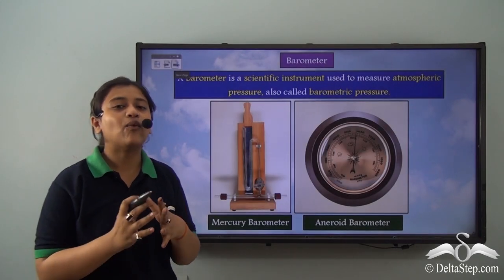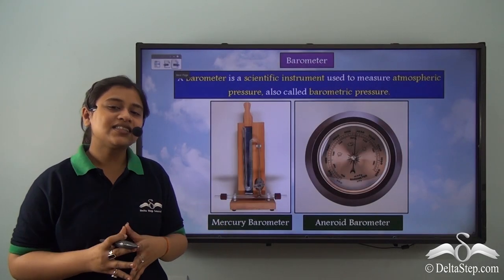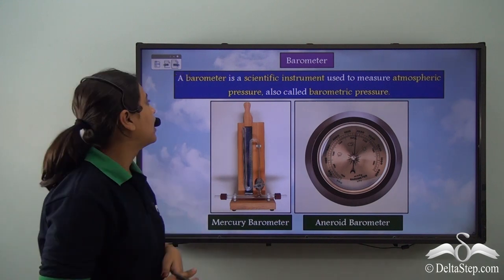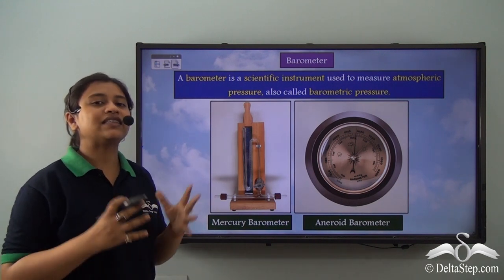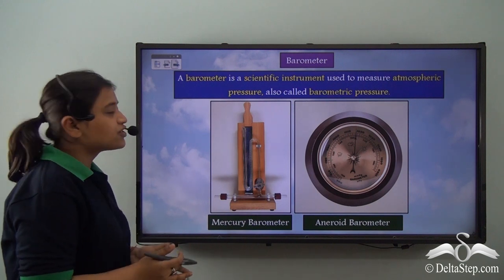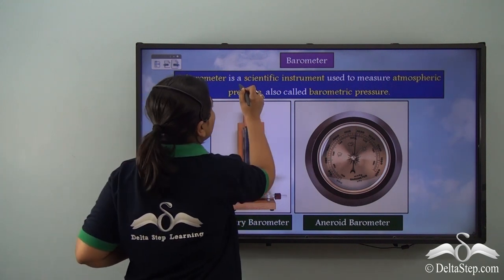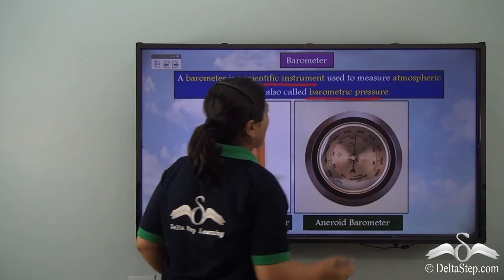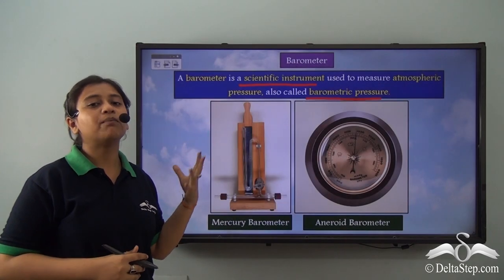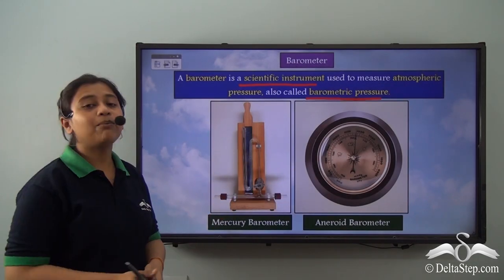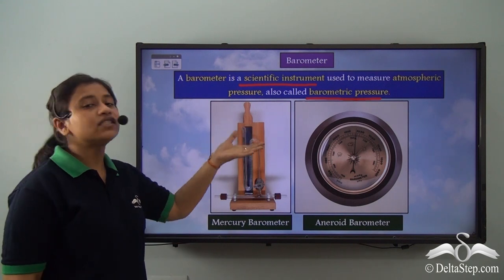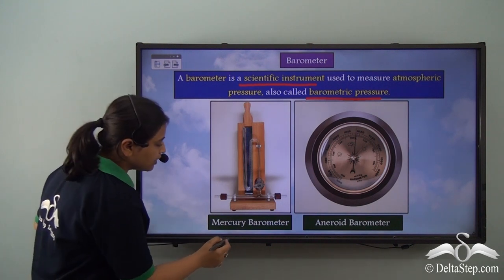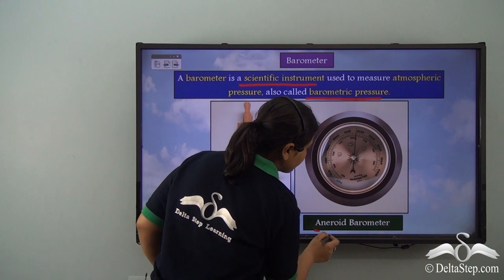Now that we understand what atmospheric pressure is, let's see what is used to measure it. A barometer is a scientific instrument used to measure atmospheric pressure, also called barometric pressure. This barometer could be of two types: a mercury barometer and an aneroid barometer.